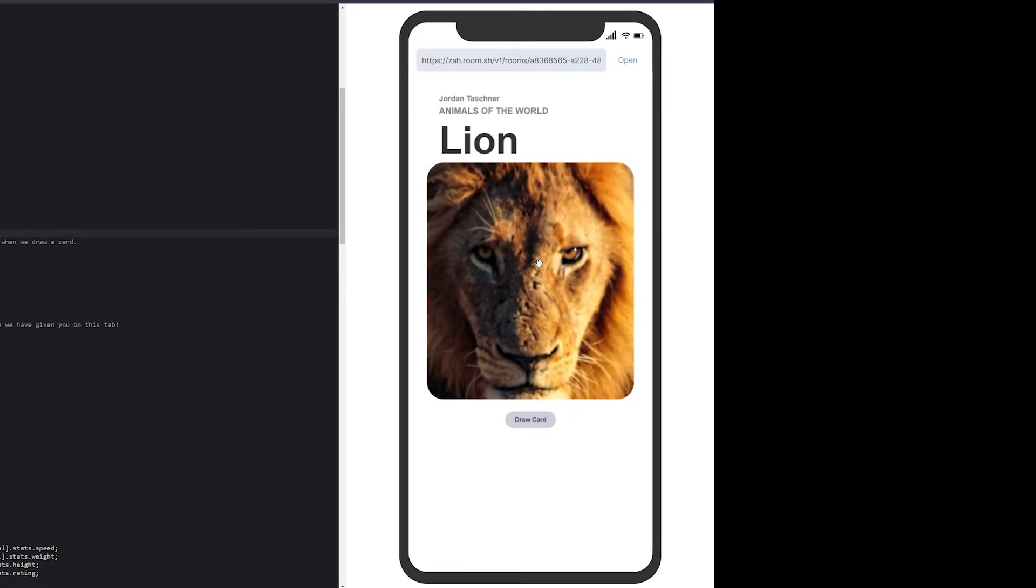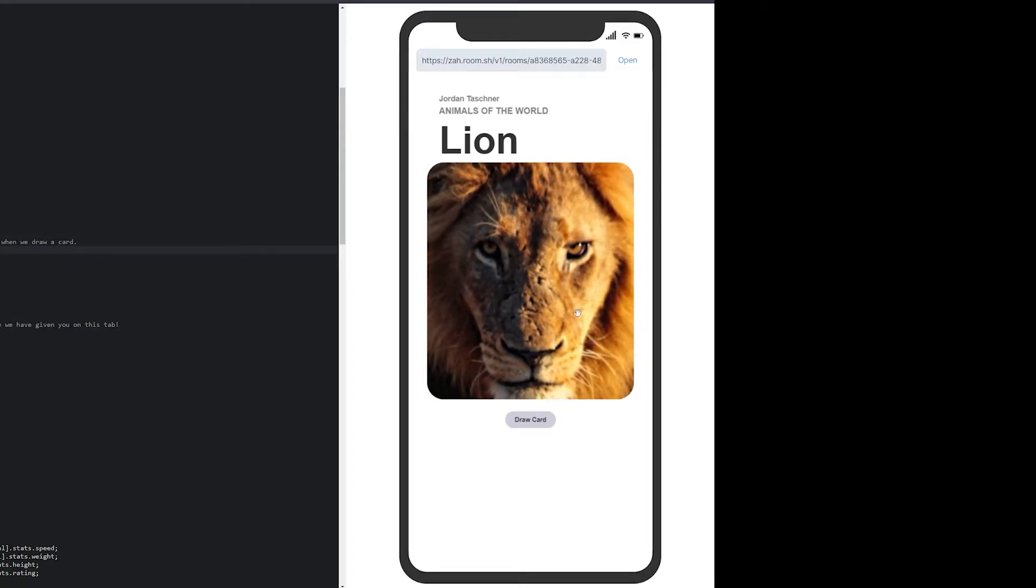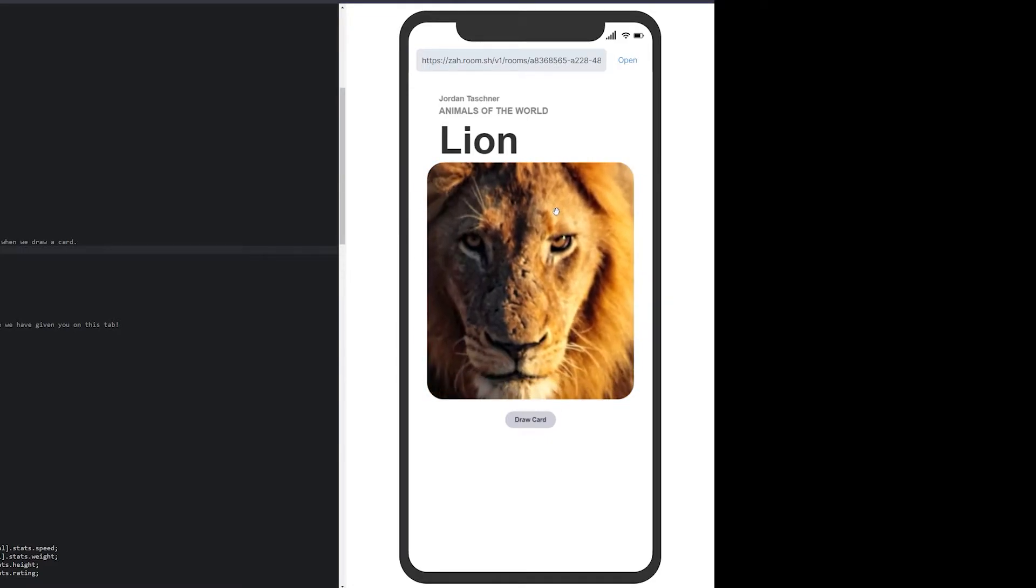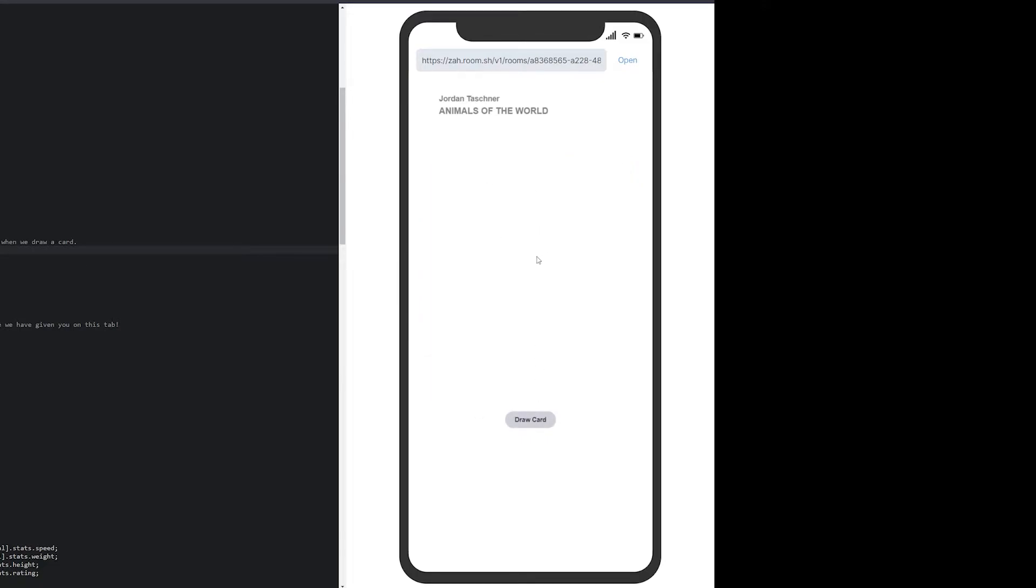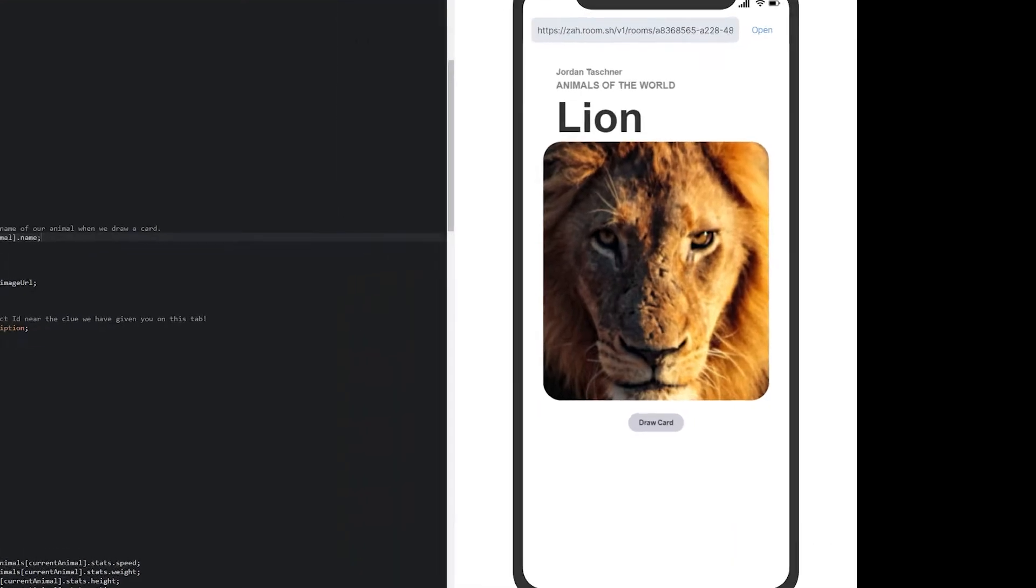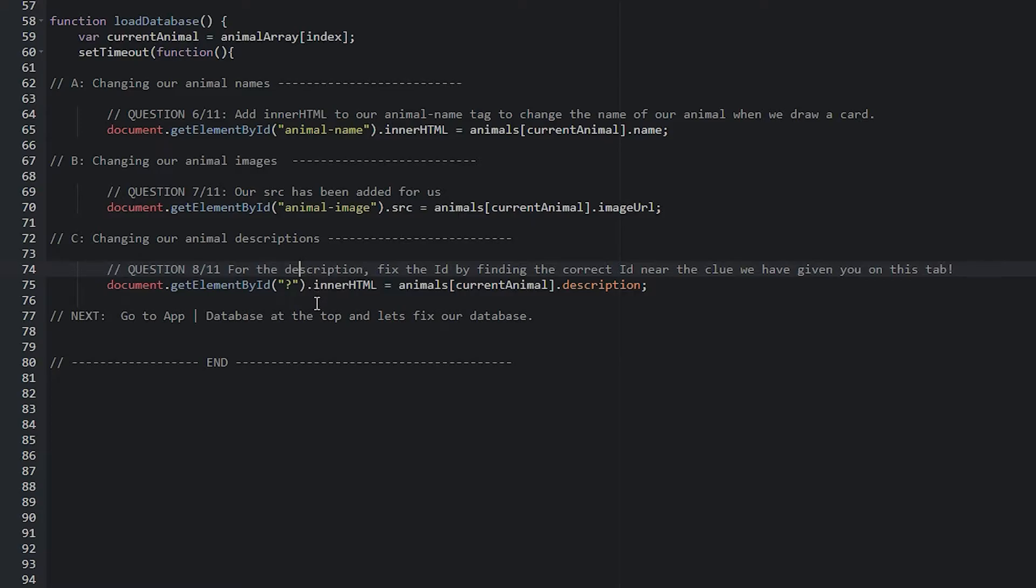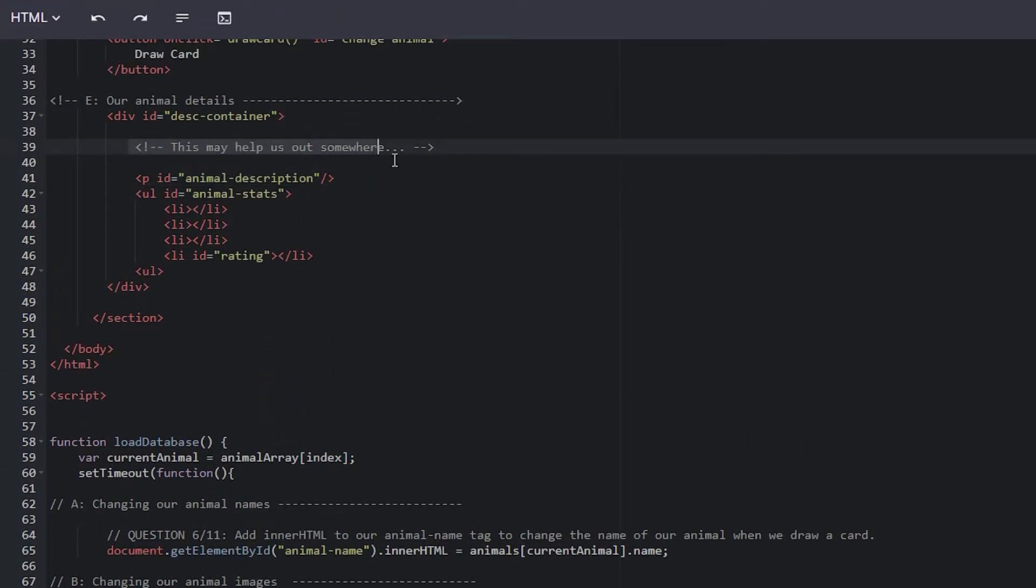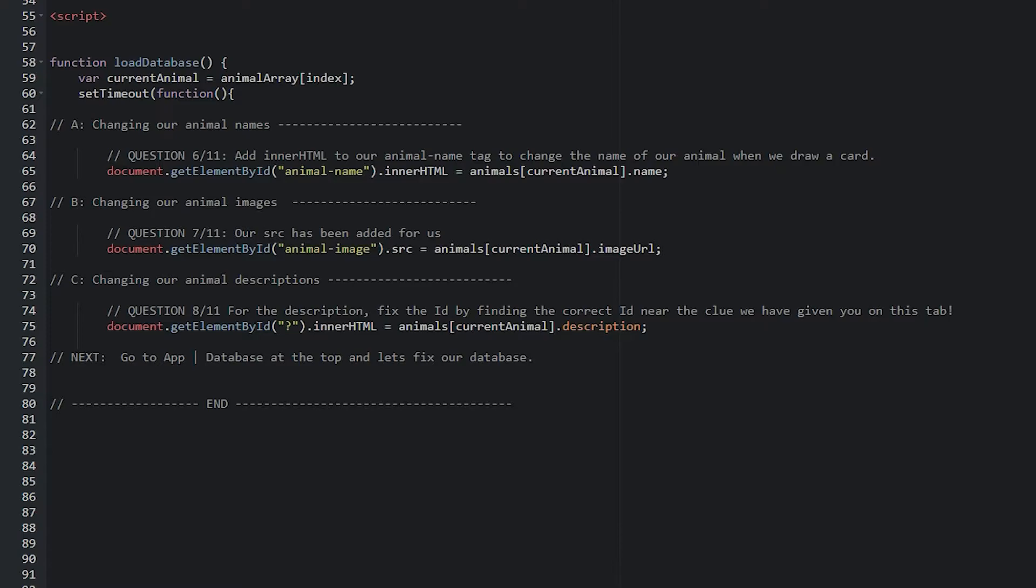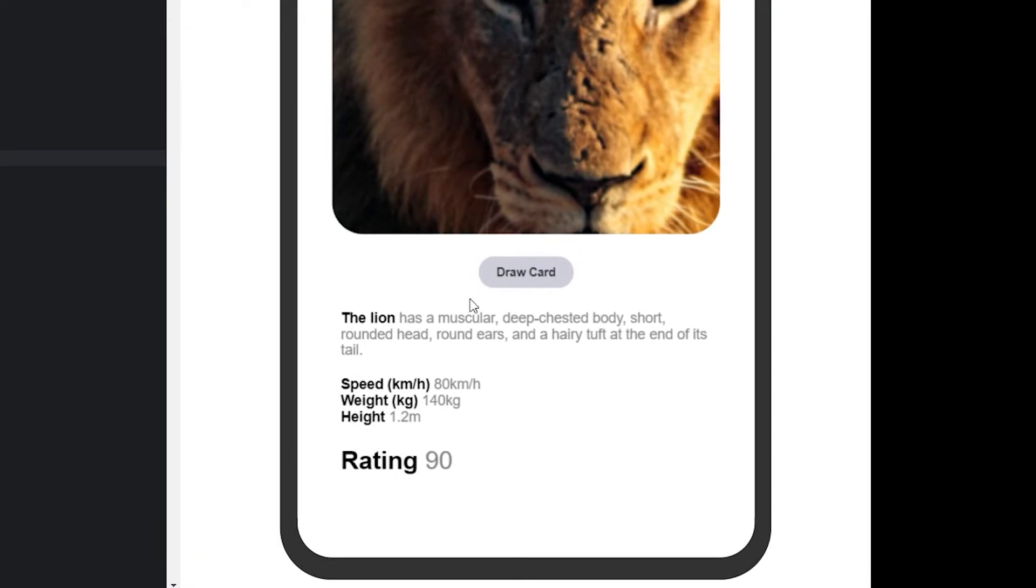The students love this. I've taught this before, and they see this image, and they go absolutely wild. Tell them that they can click on the image, they can move it around to fit it. They can do whatever they want with this image. If they click draw card, something's breaking. Not to worry. You can refresh the tab if they want by clicking the code preview. The source has been added for us. Question 7, question 8. For the description, fix the ID. We're finding the correct ID near the clue we have given you on this tab.